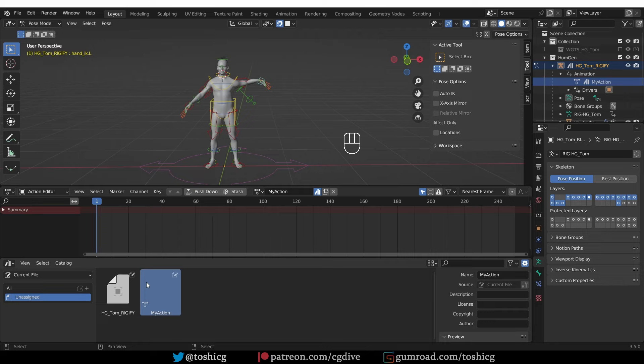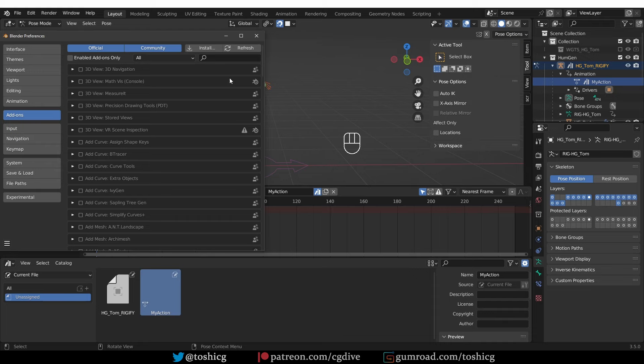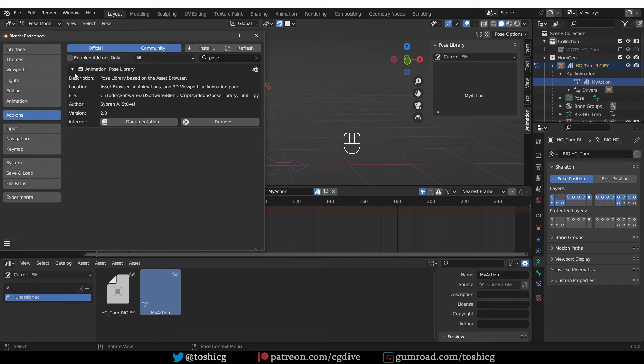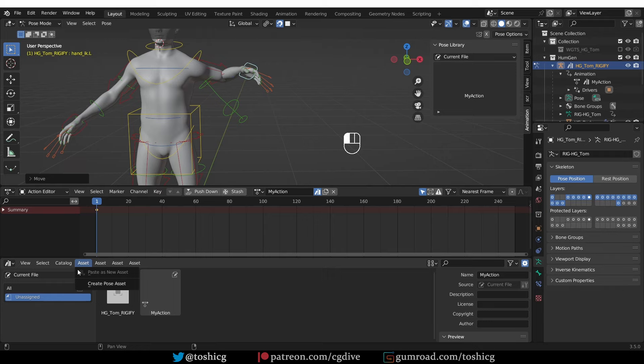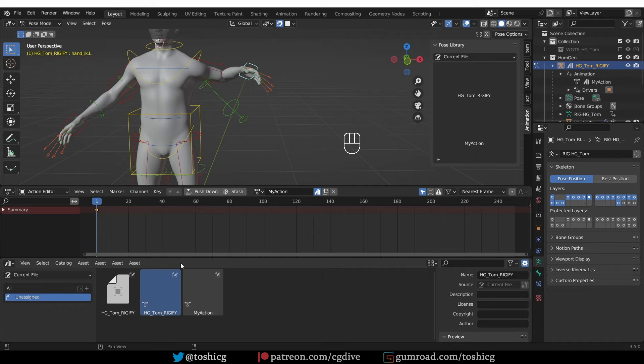Something that you can do already is to store and reuse poses. For that, you need to enable a separate add-on — it is part of Blender but may not be enabled by default. Go to your add-ons and search for 'pose' and enable the pose library. When you do, you should be able to go to the asset library and create a pose asset. You'll be able to reuse it on other rigs that use the same bone structure and bone names. The pose library deserves a separate video, so I'll probably make one in the near future.